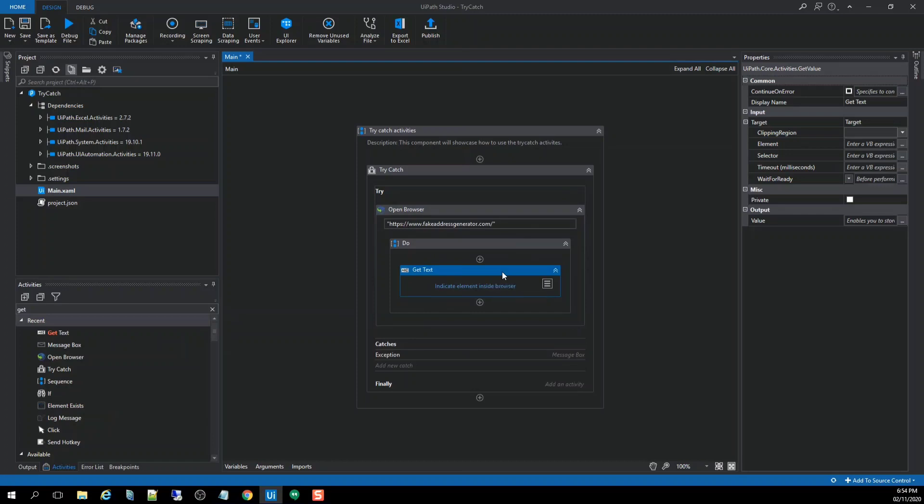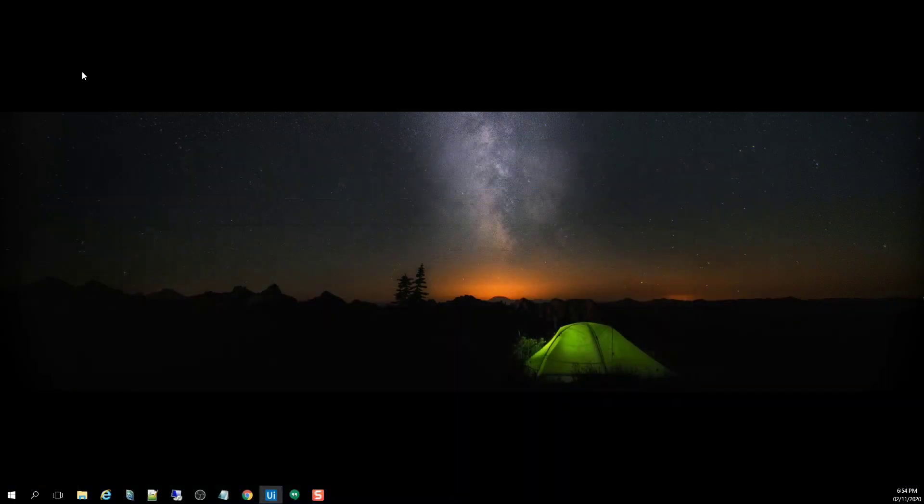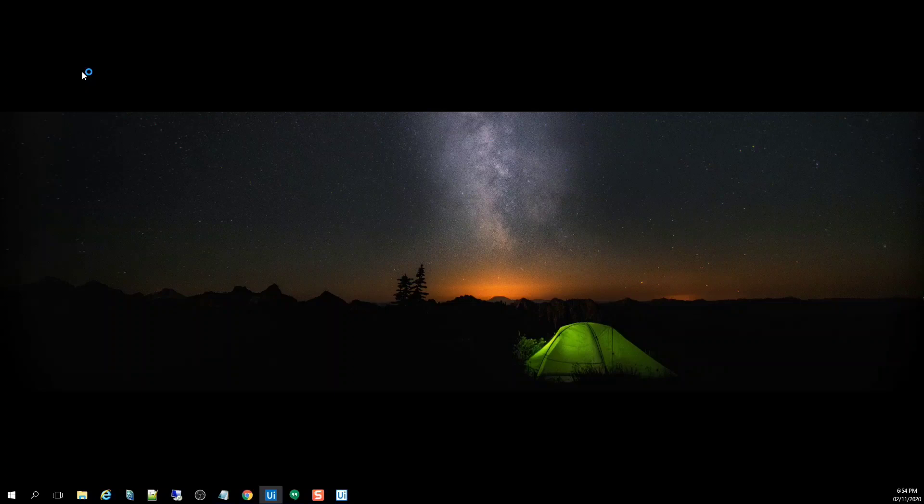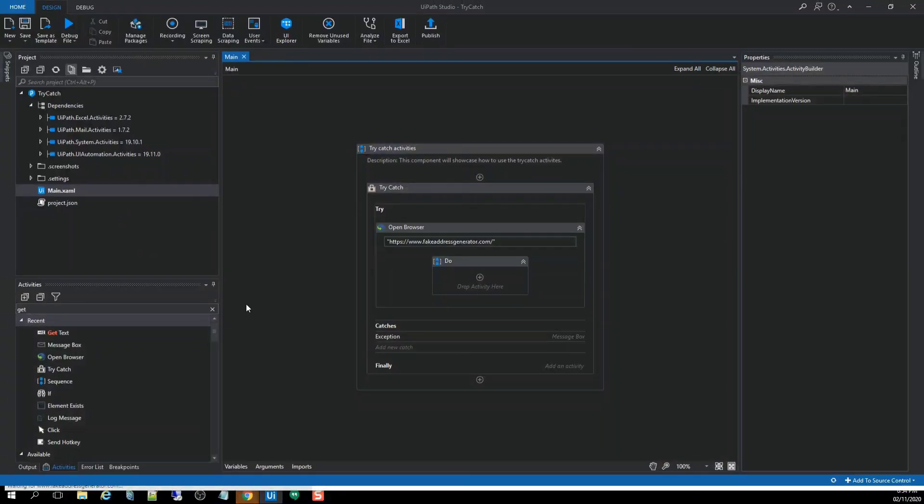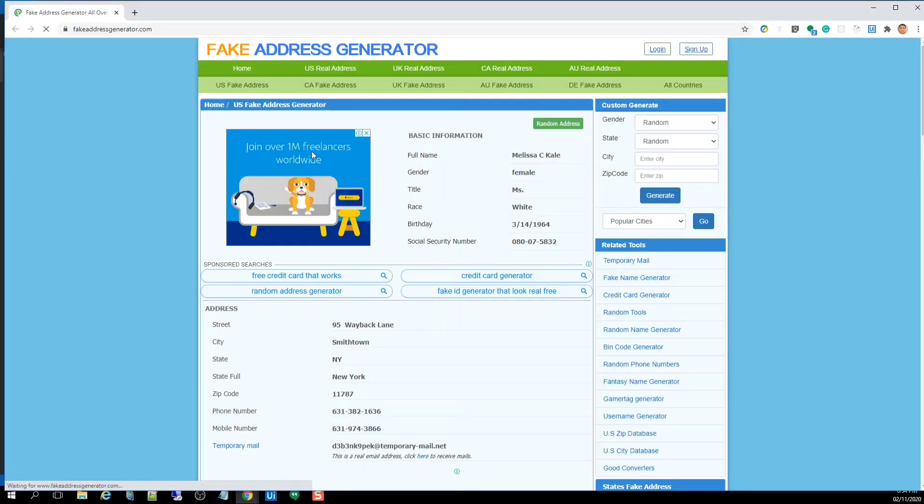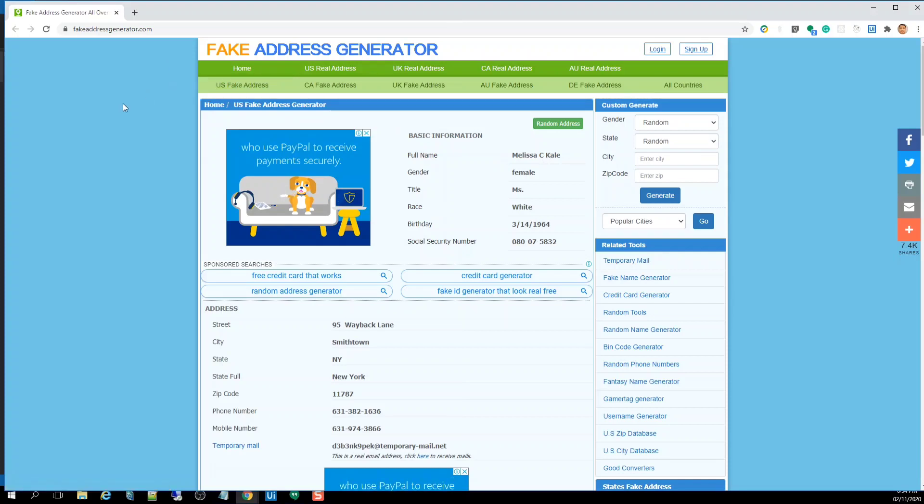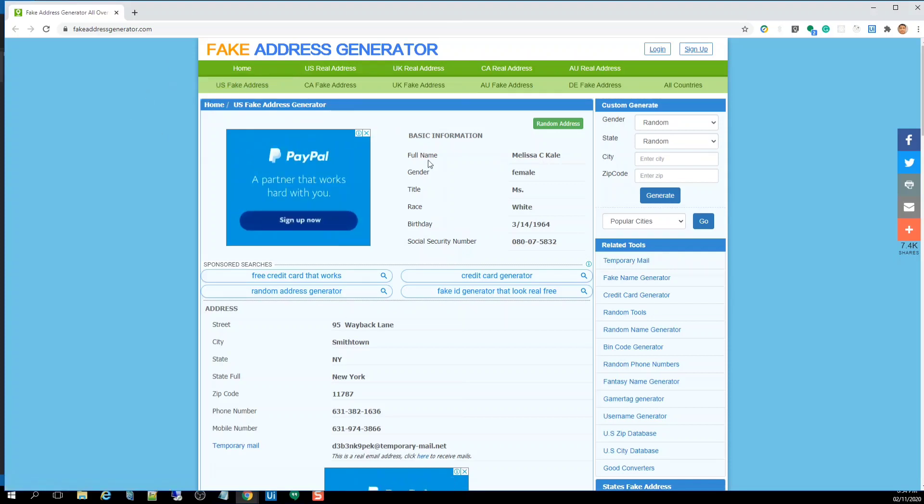First thing, we need to run our application for us to see if this application is working properly. So let me hit the run button to see that in action. If we're going to open this browser, as you can see, we opened the fake address generator perfectly. So we have this full name.